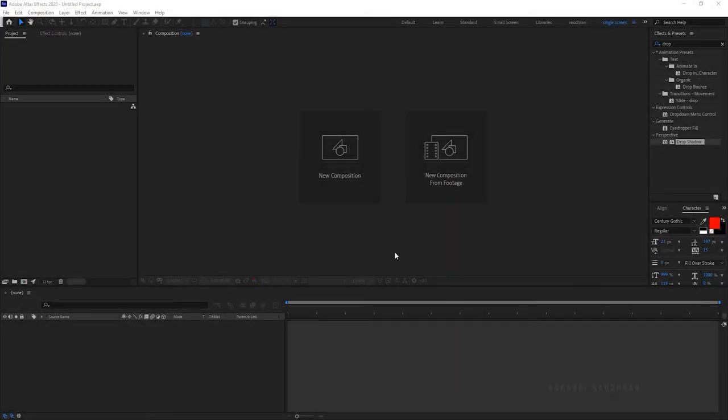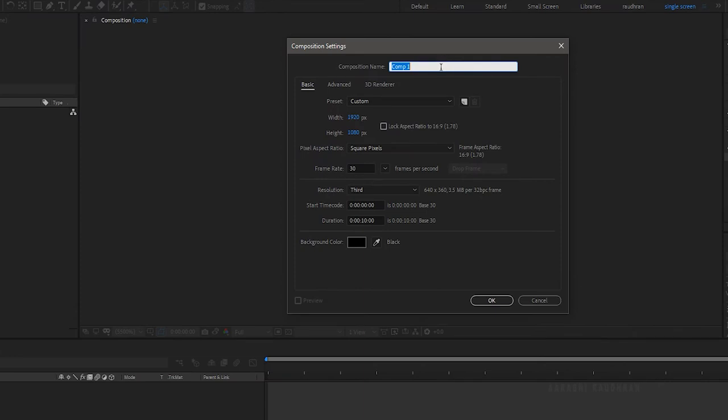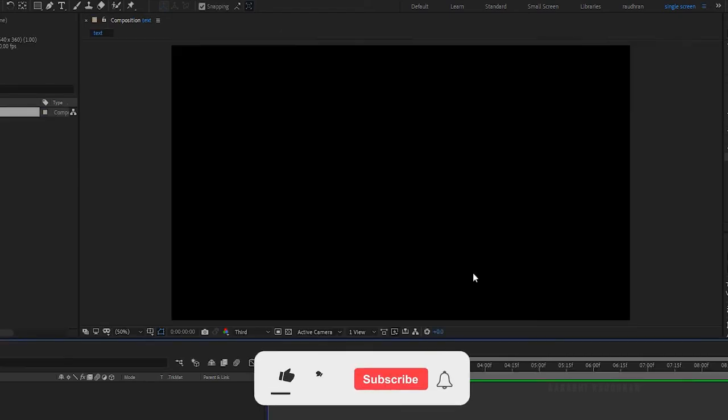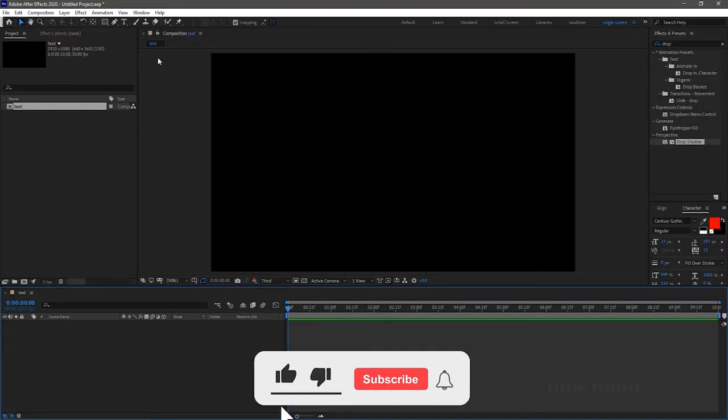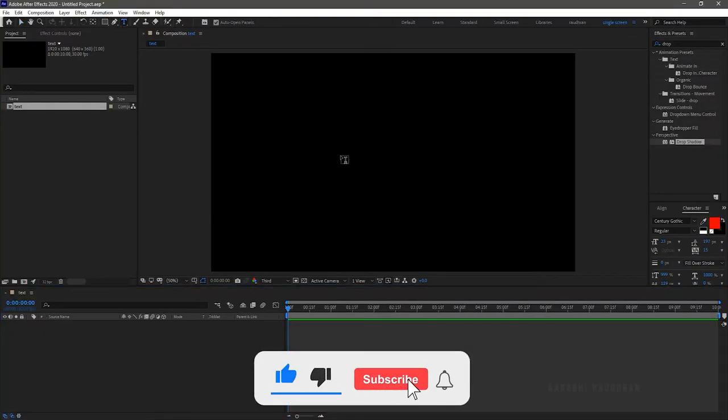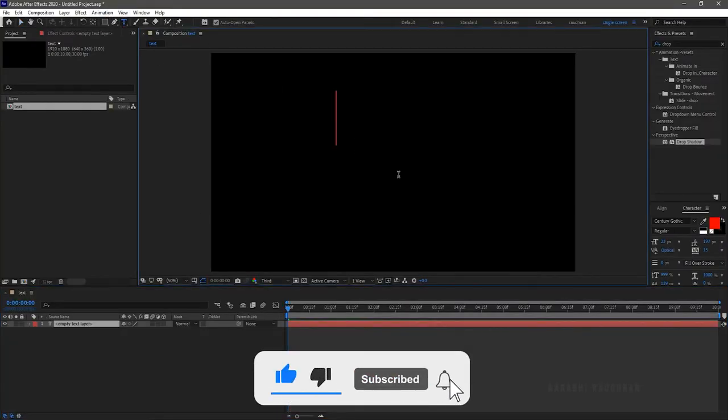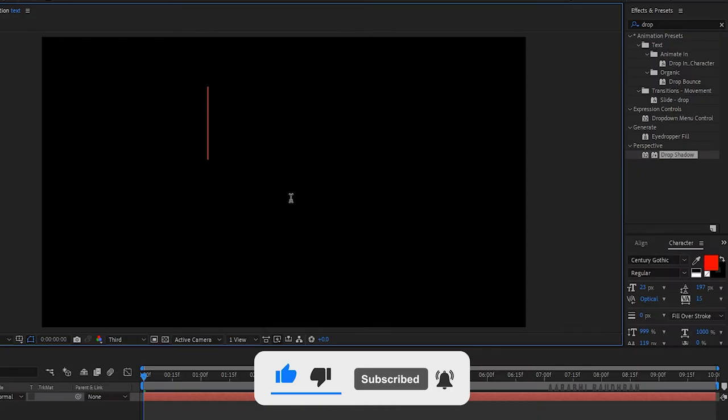Create a new composition and name the composition as text. I am choosing a 1920x1080 composition with a frame rate of 30 and a duration of 10 seconds. Create a new text layer and type in your text. I am typing in loading.